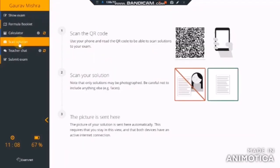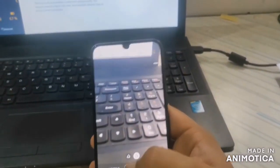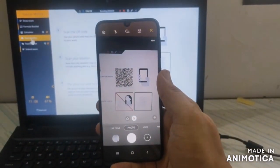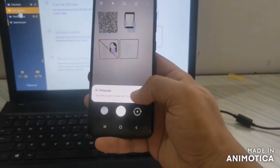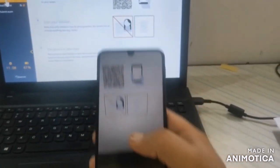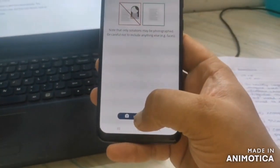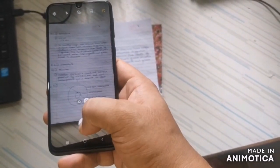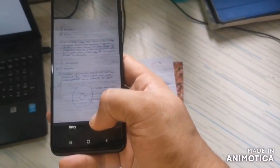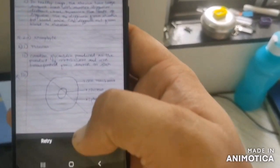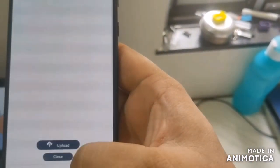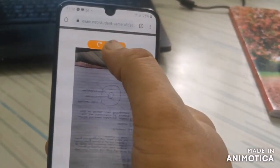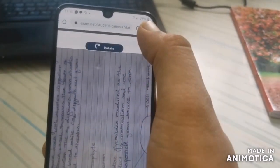Click on the Scan Solution tab from the left menu bar. When you click on this tab, a window will appear with a QR code. Take your camera device — which can be a mobile phone, iPad, or tablet with internet connectivity — open the camera app and scan the QR code. A message will be seen to go to exam.net in your device's browser. Note that only solutions may be photographed and not to include anything else such as faces or images. Click on the Scan Solution button at the bottom of the page and click the photo of your answer sheet. Keep the camera in landscape mode while taking the photograph. If the image is clear, click OK, or else click Retry and retake the photograph. If you have taken the image in portrait mode, click on the Rotate tab at the top of the image and align it correctly.